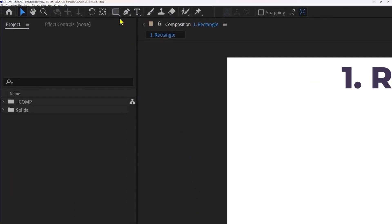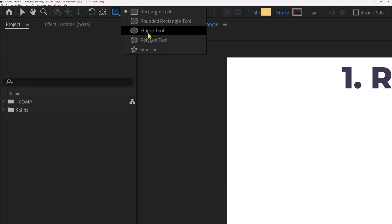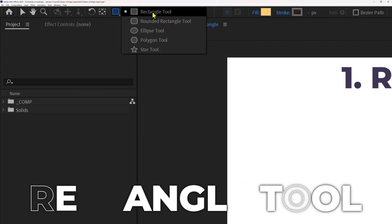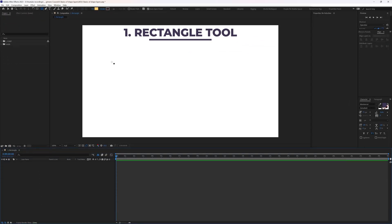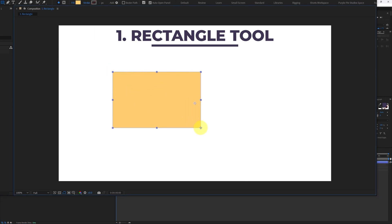In the toolbar, this is the shape tool in After Effects. If we click and hold on this icon, we get a few options — the first one is the rectangle tool. To create a shape, move the cursor in the composition window, click, hold and drag, then lift the click. Now you have created a rectangle with the rectangle tool.